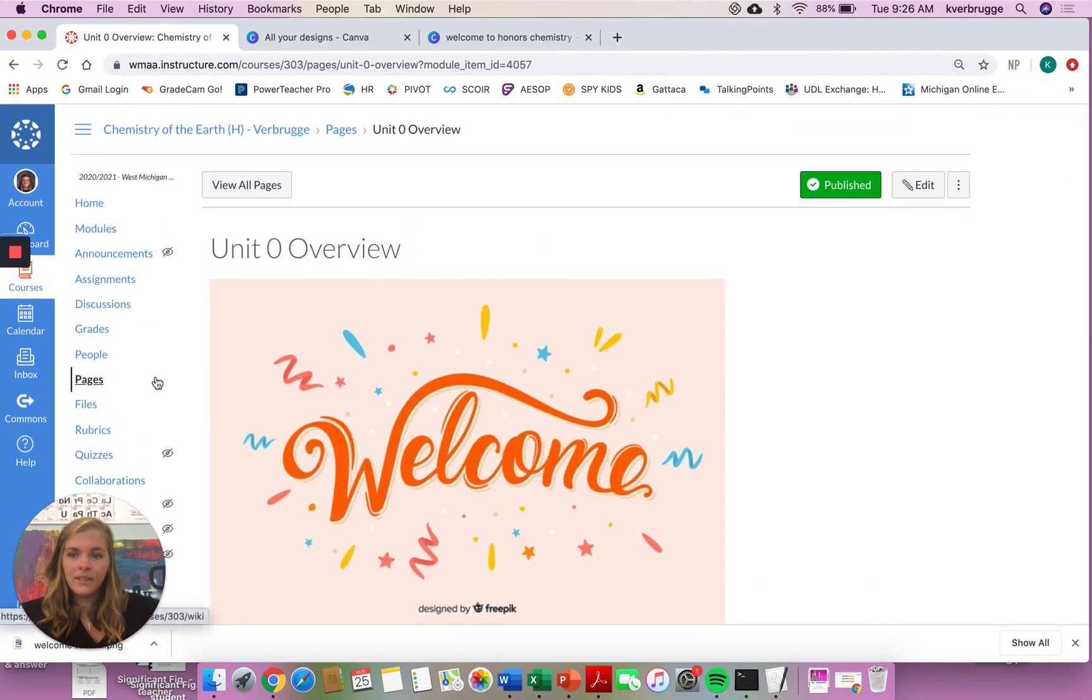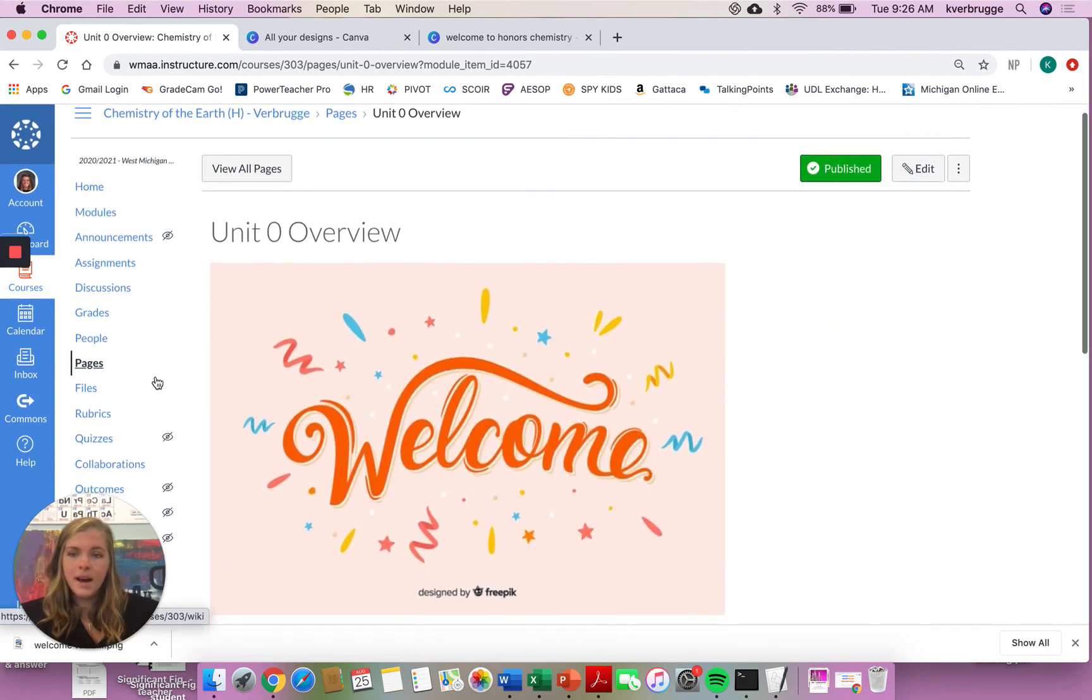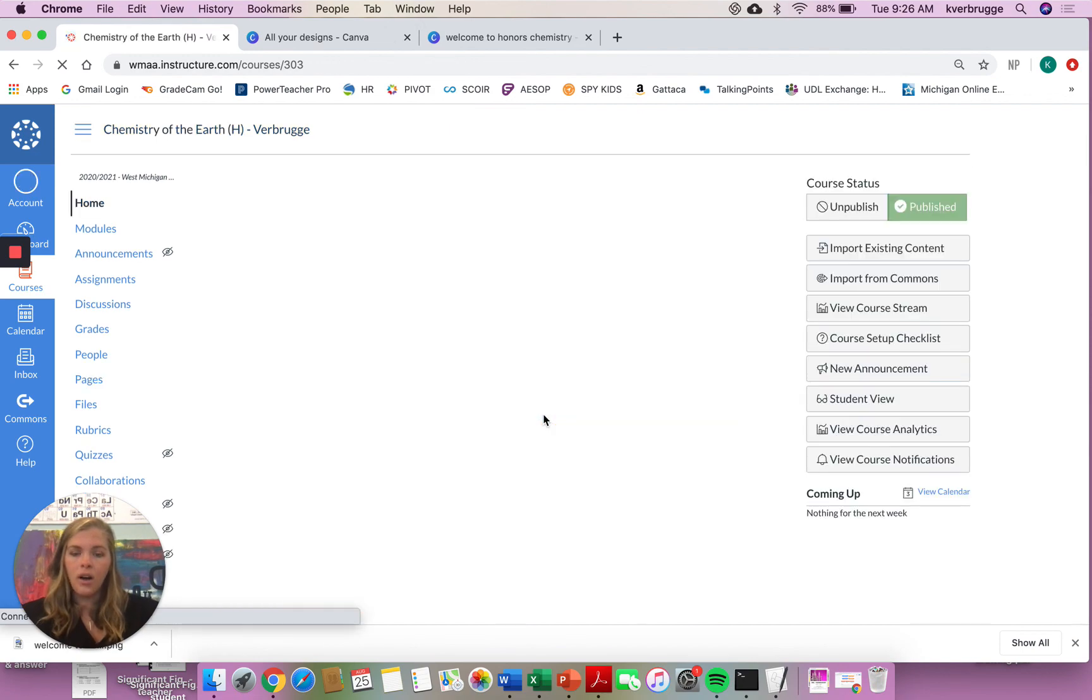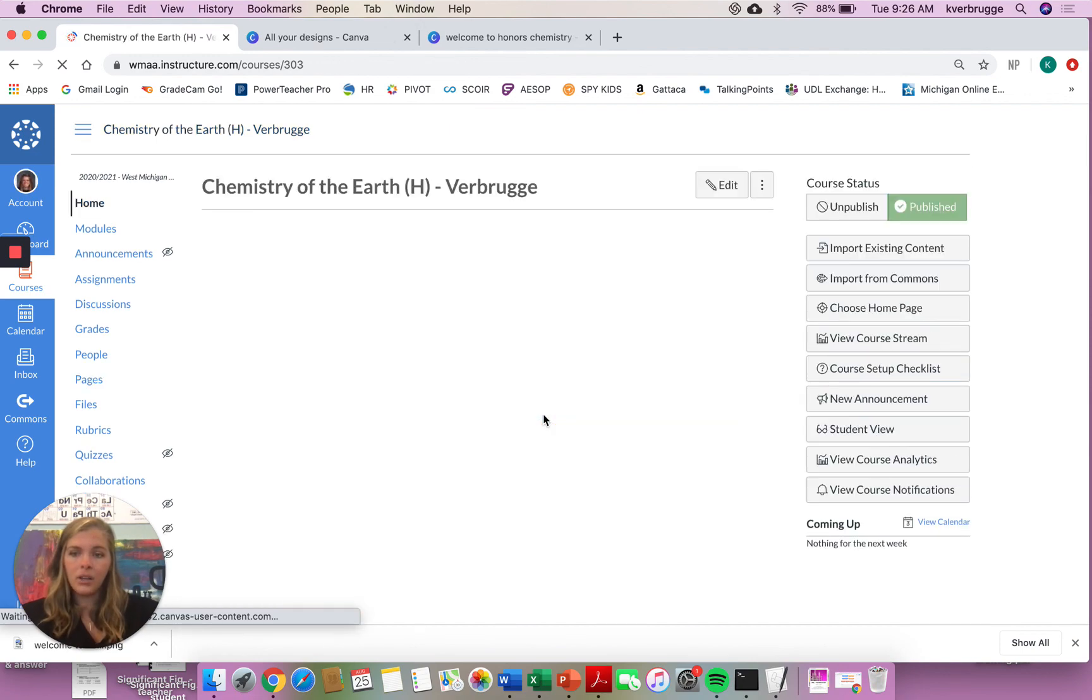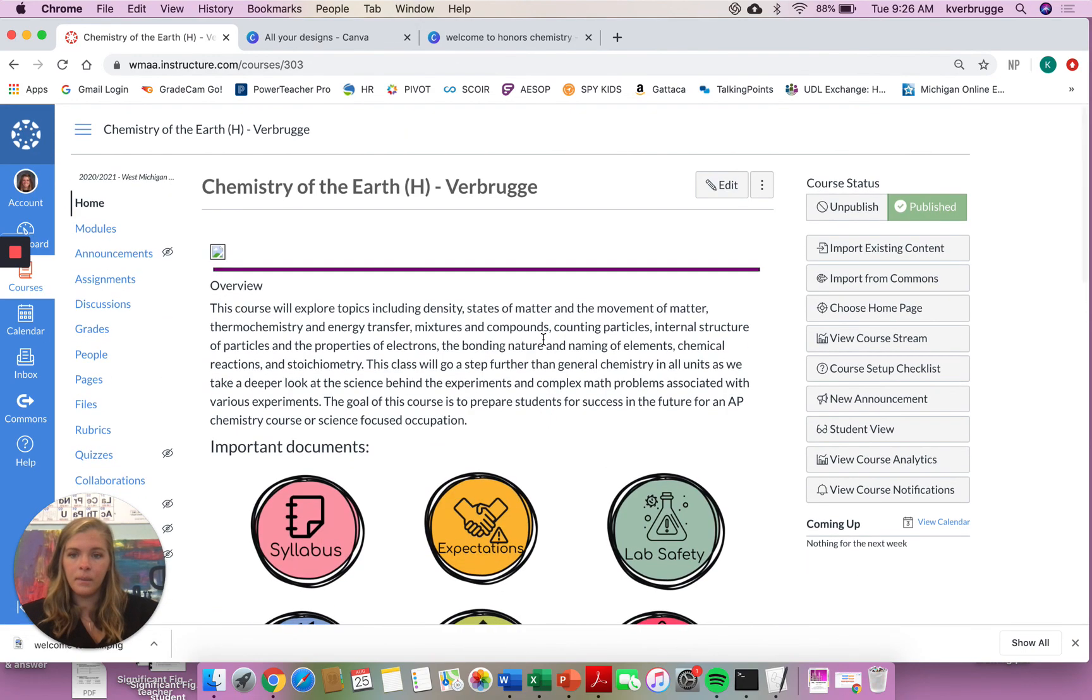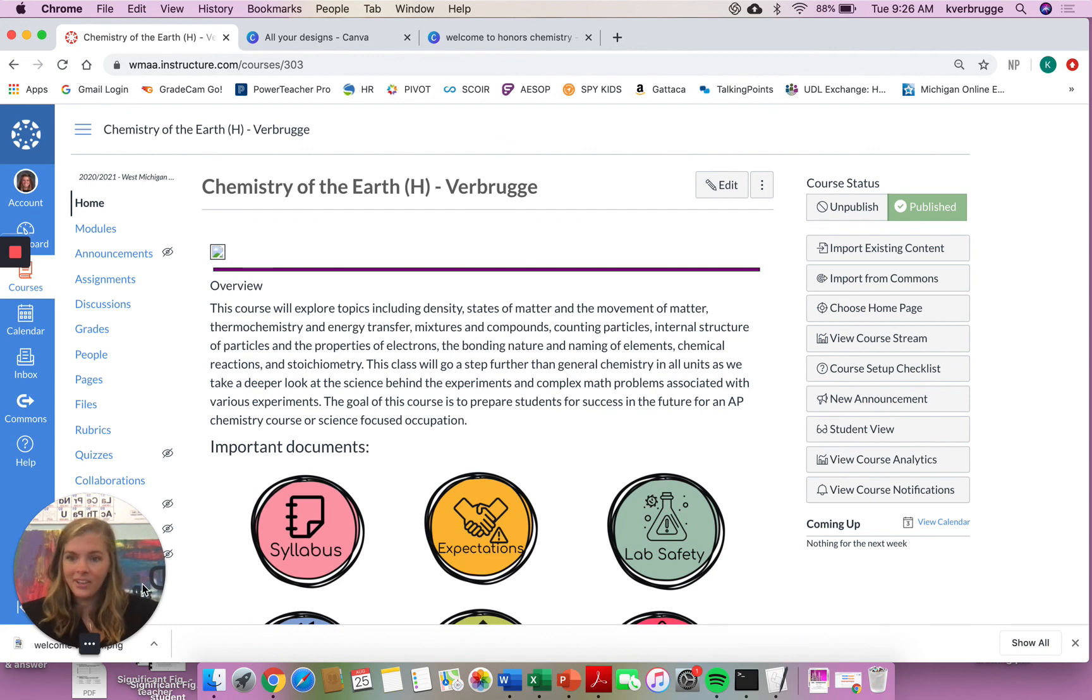So that's a little bit about me, a little bit about our Canvas course. If you have any questions, again, please do not hesitate to reach out. You all have my email. You can all message me through Canvas. But yeah, let me know if you have any questions. I look forward to teaching you this year.